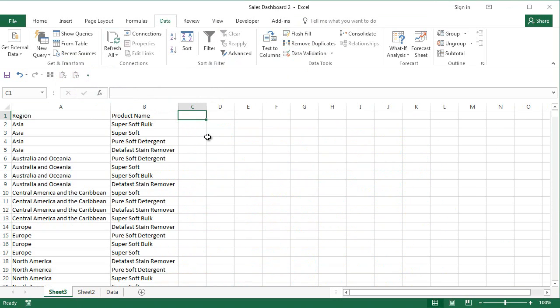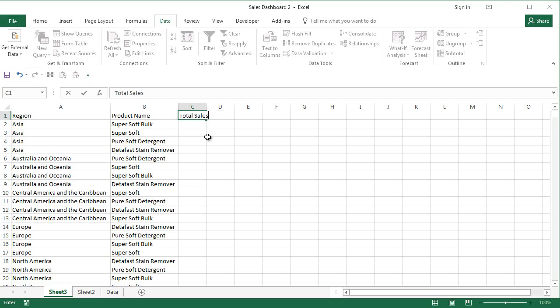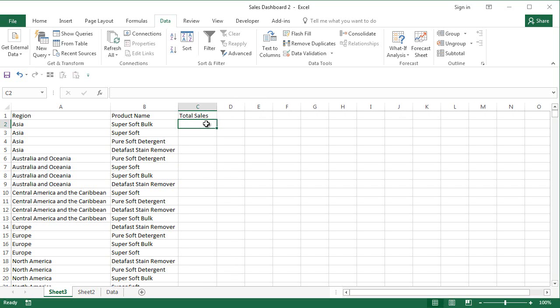Then what you do, the total sales amount should be gotten here. What you can do is use SUMIFS.